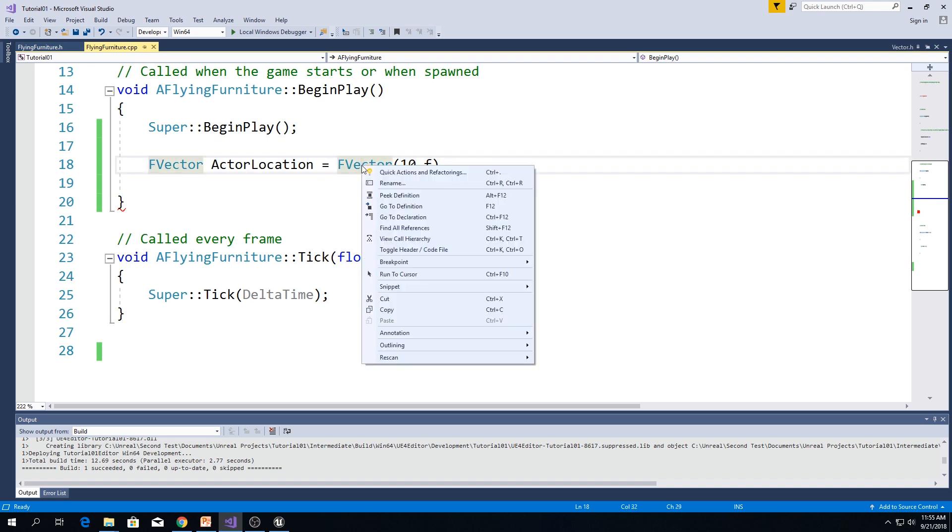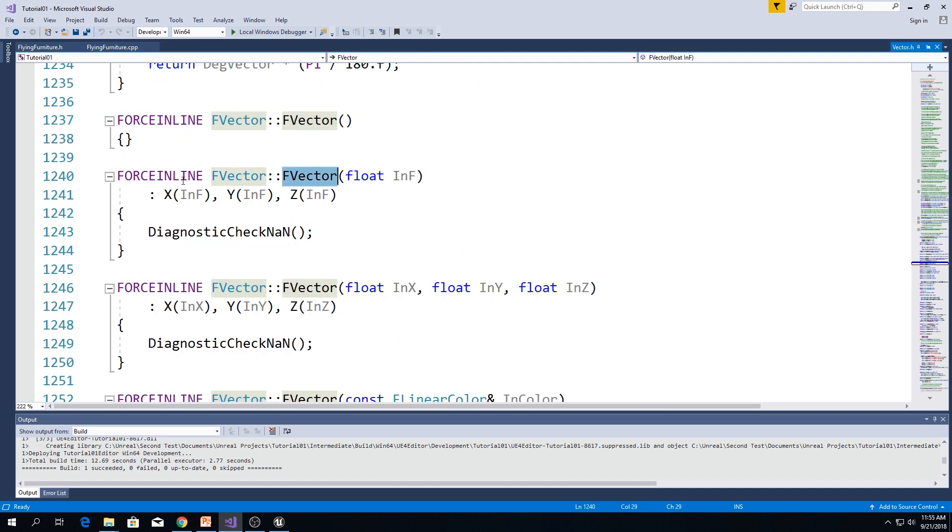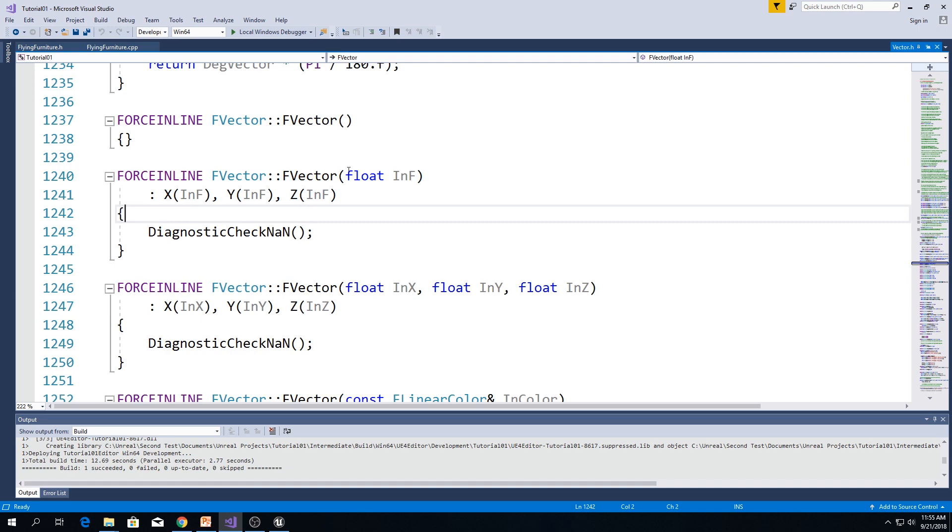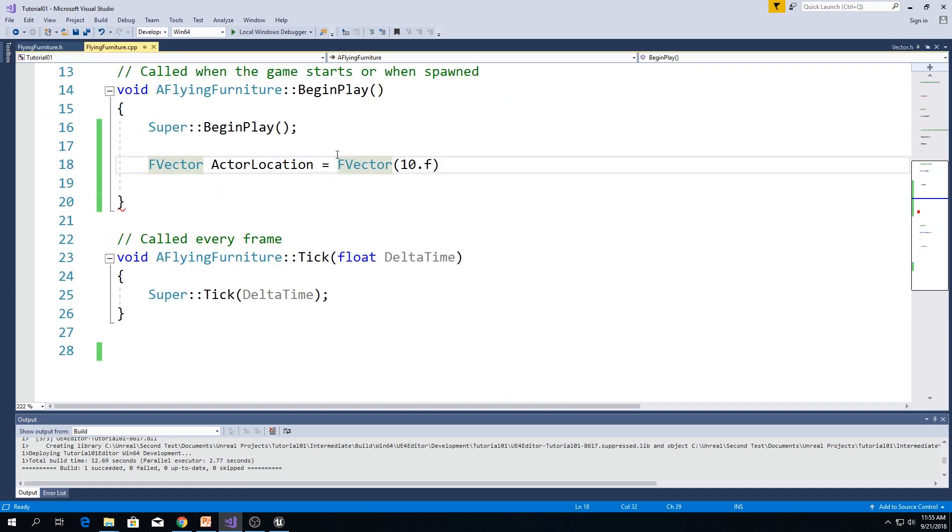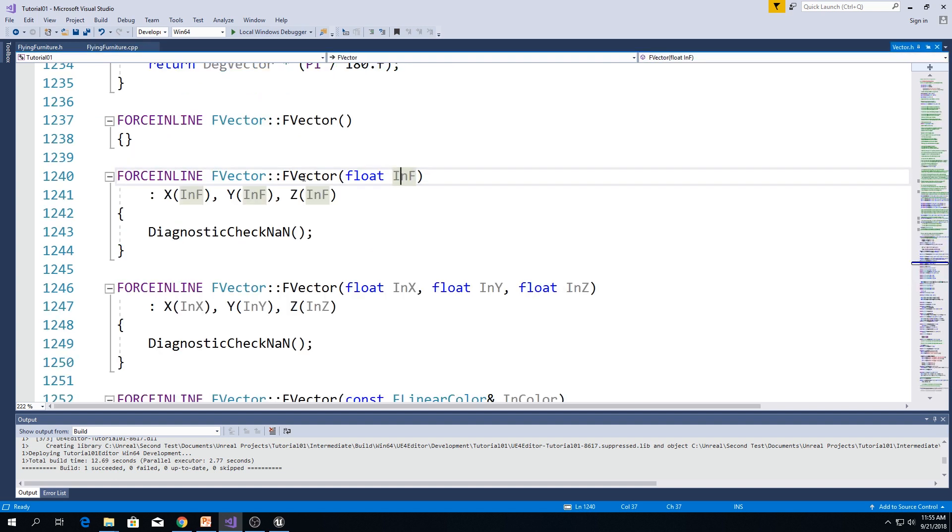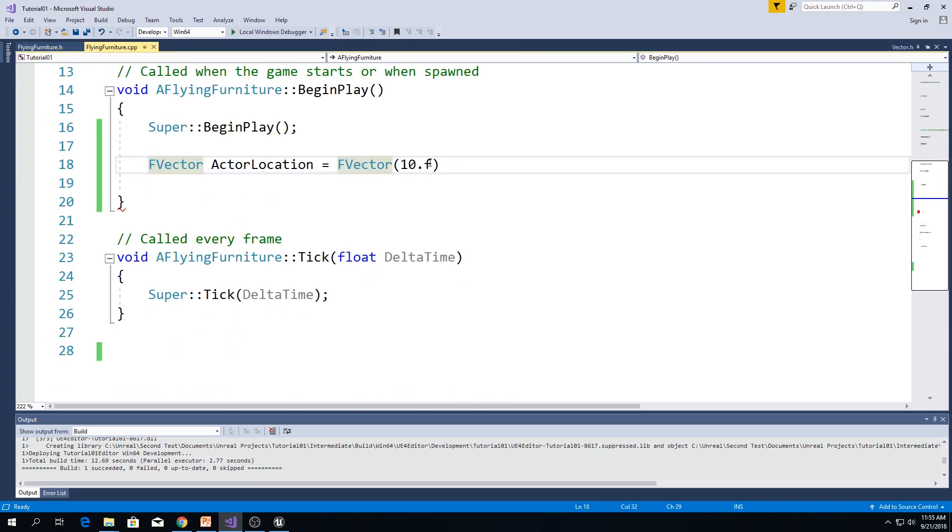And if we right-click, go to definition, we can see this constructor. We got this value, 10 in our case. As you can see, we passed in 10. X is going to be equal to 10, y is going to be equal to 10, and z will be equal to 10.